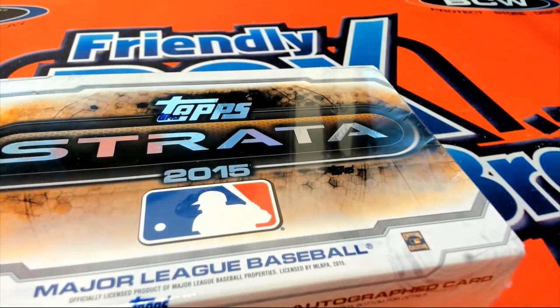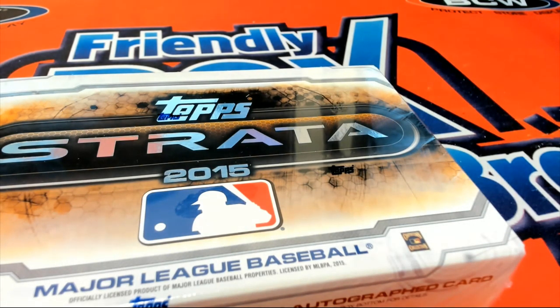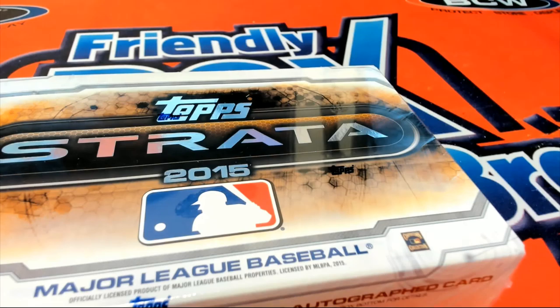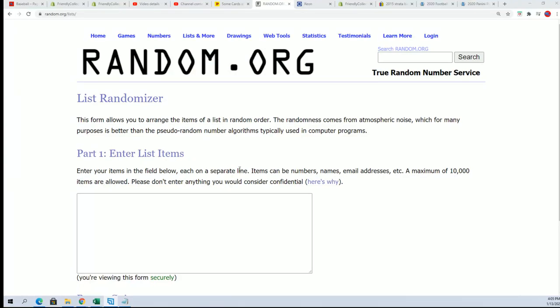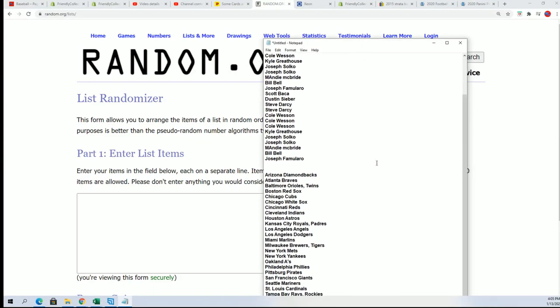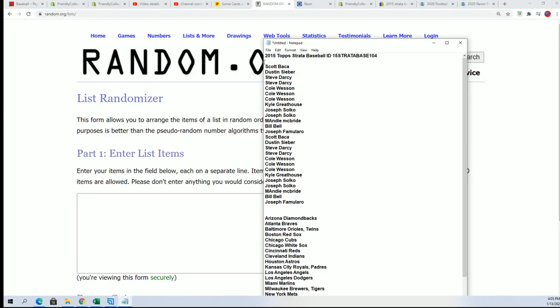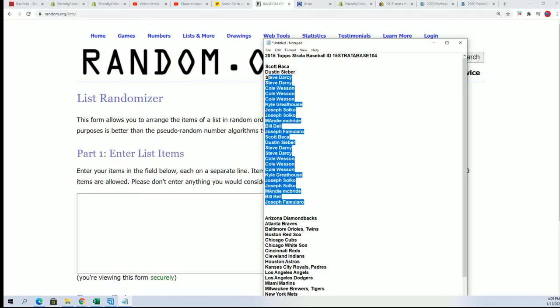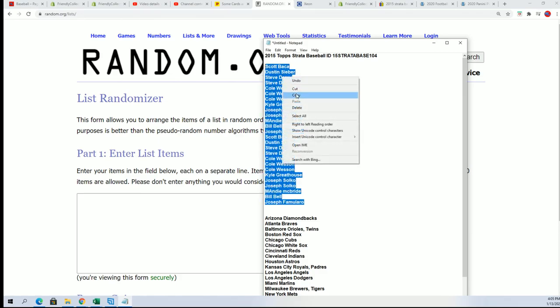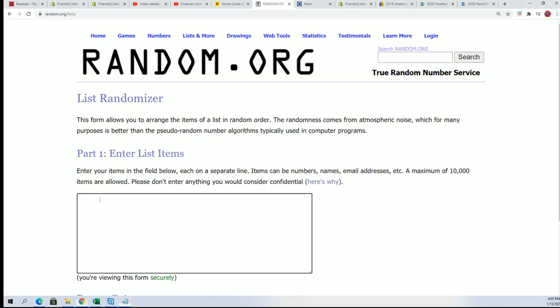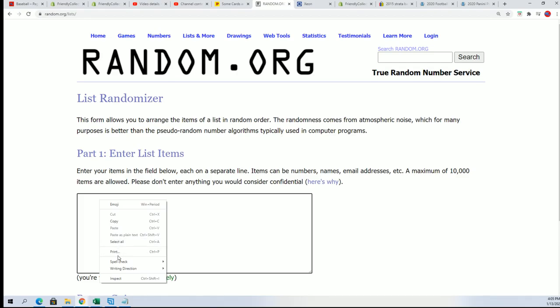Well, good luck everyone in Strata Baseball. I hope you hit something terrific in this thing. We're going to randomly see who gets what team in the break by randomizing both of these lists seven times apiece and then stacking the lists up side by side. So that has begun.